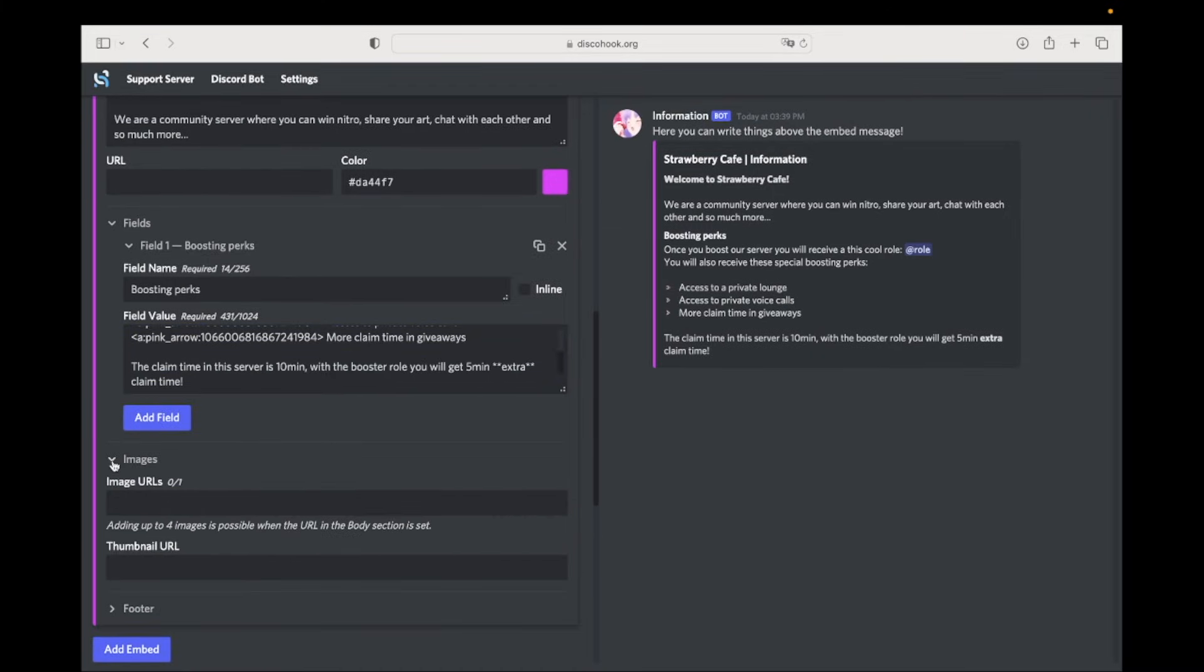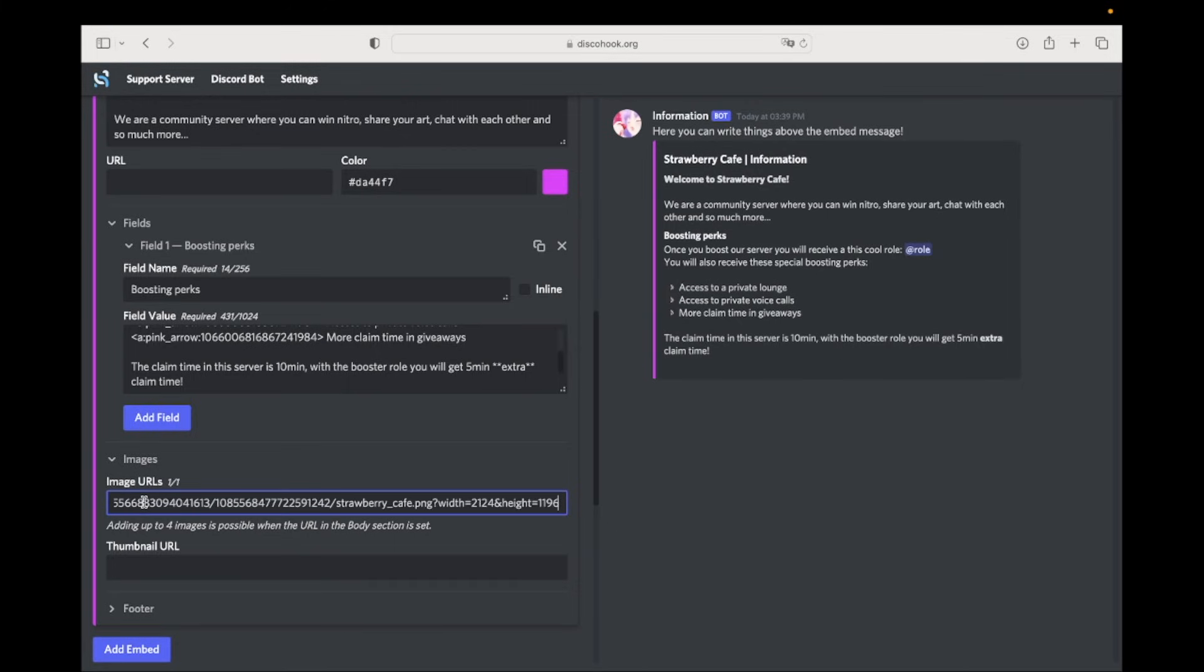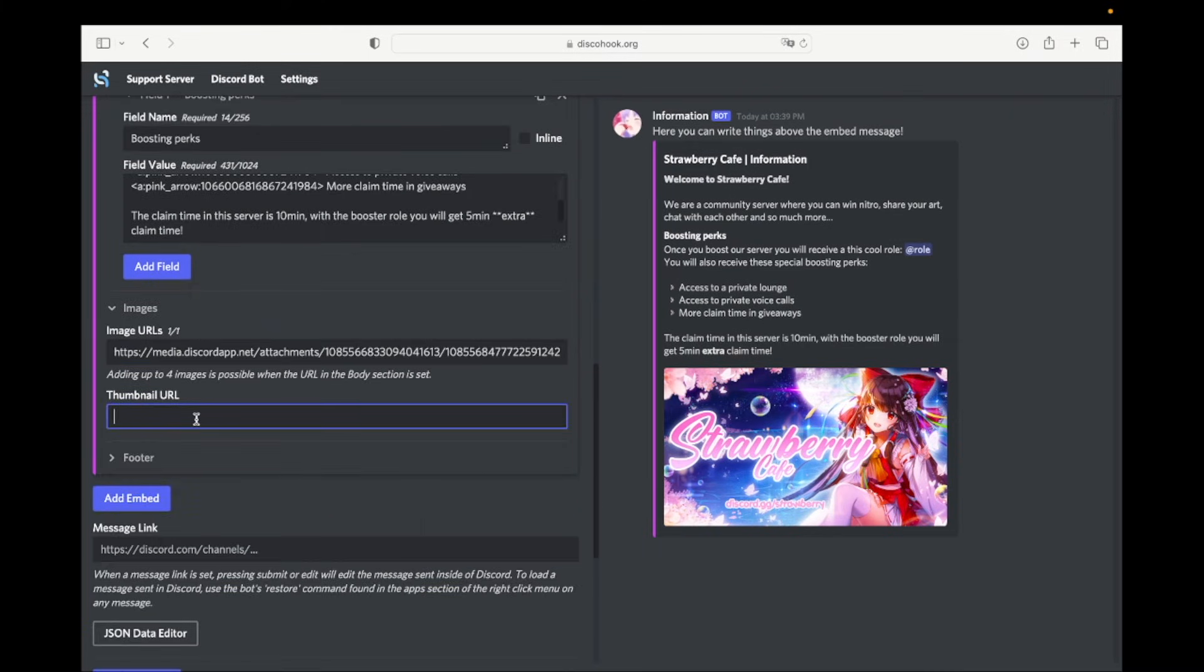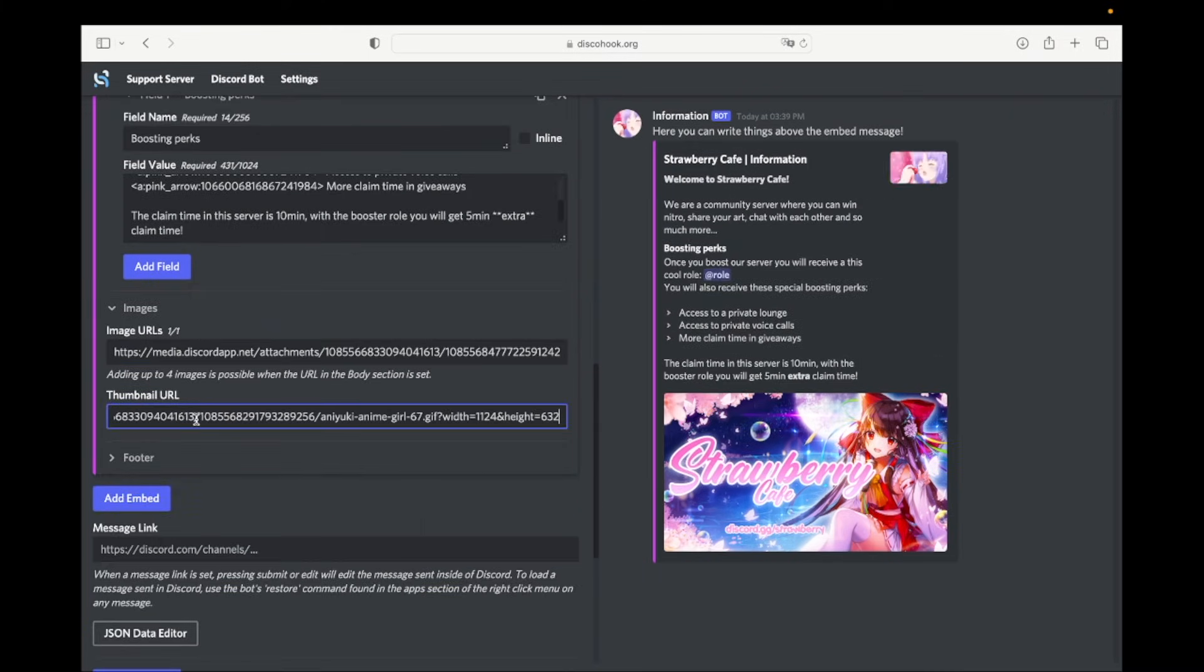Now go to images and paste the URL of the image you want in the message. The image will look like shown in the video. You can also add a thumbnail in the message.